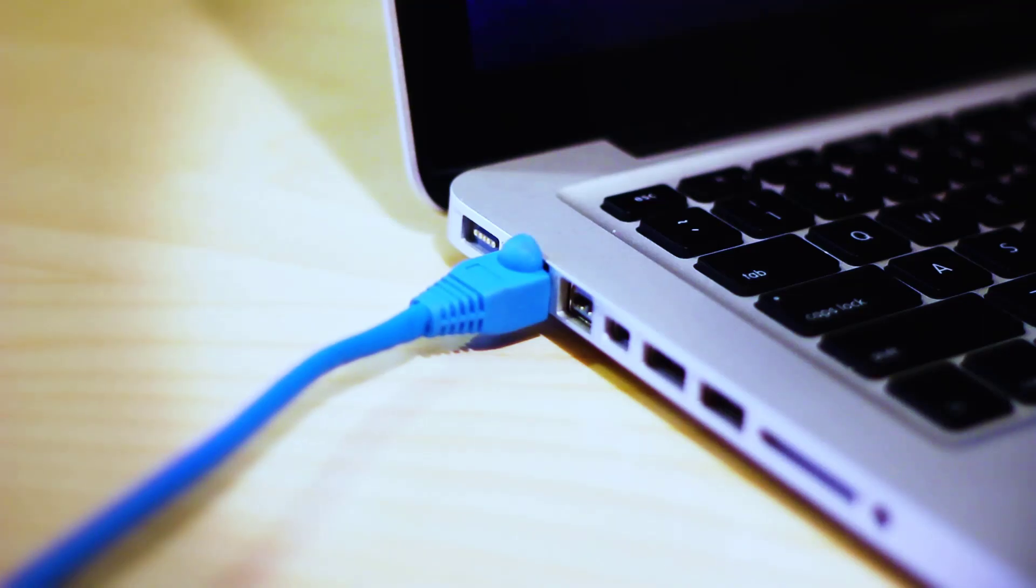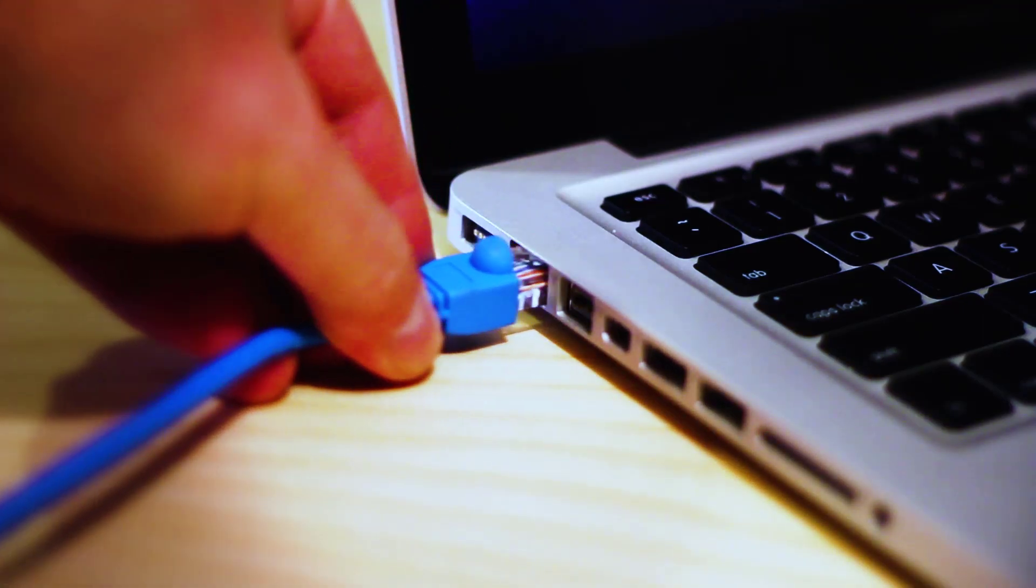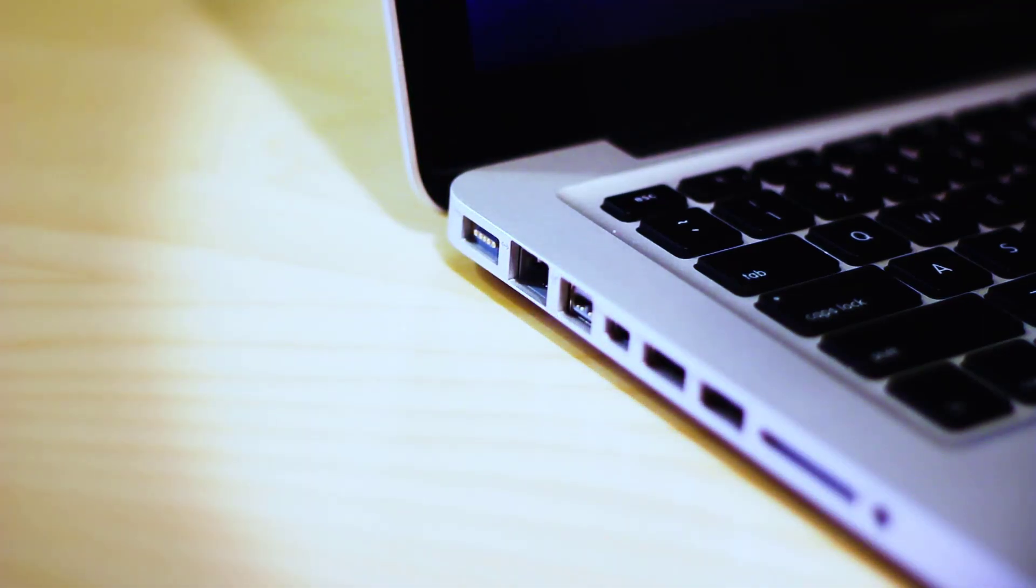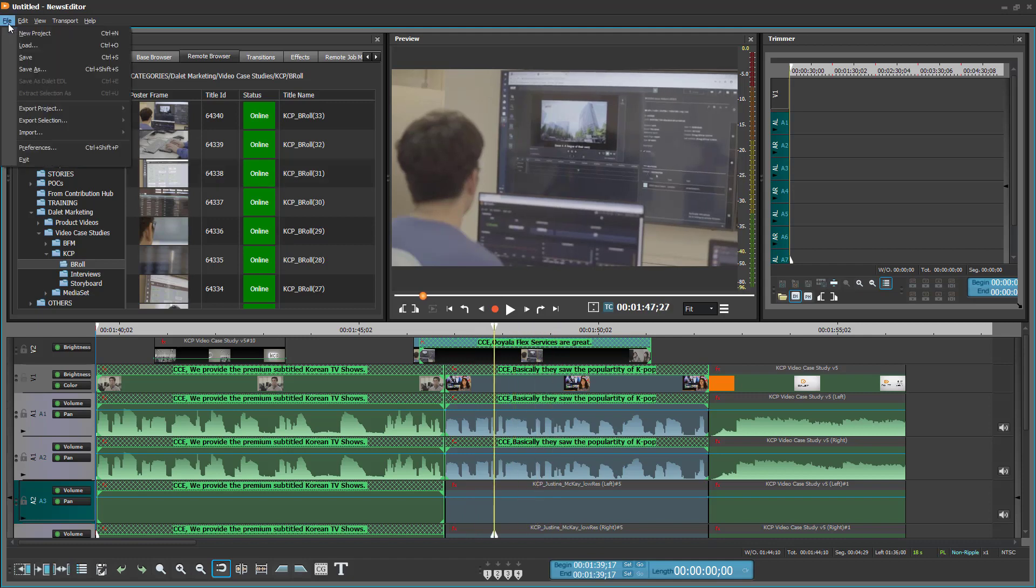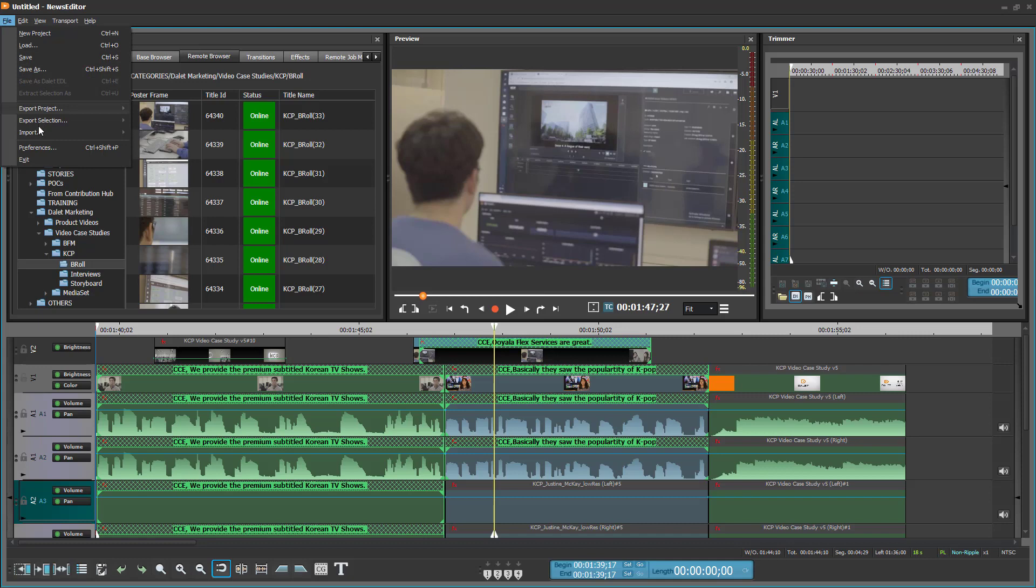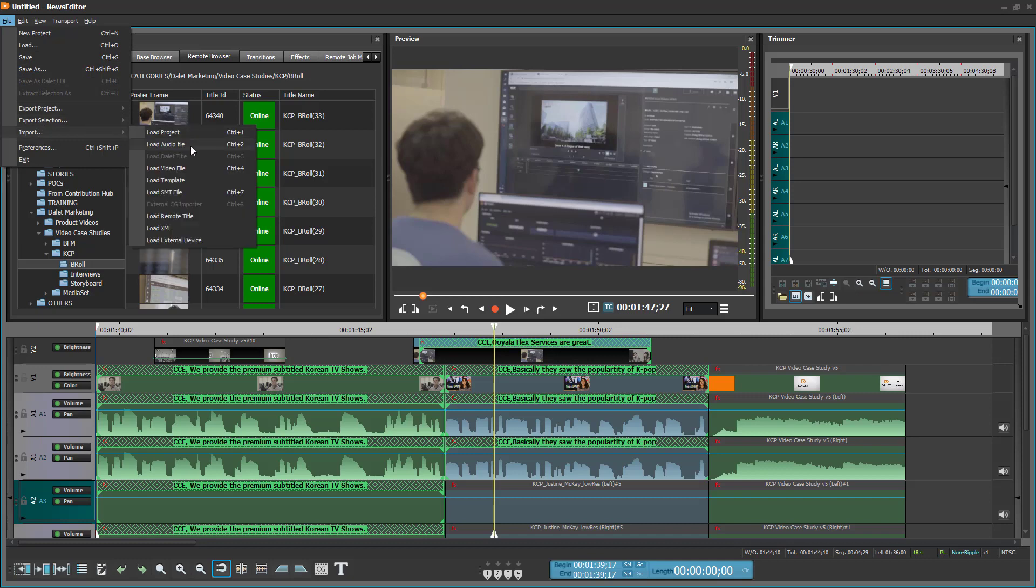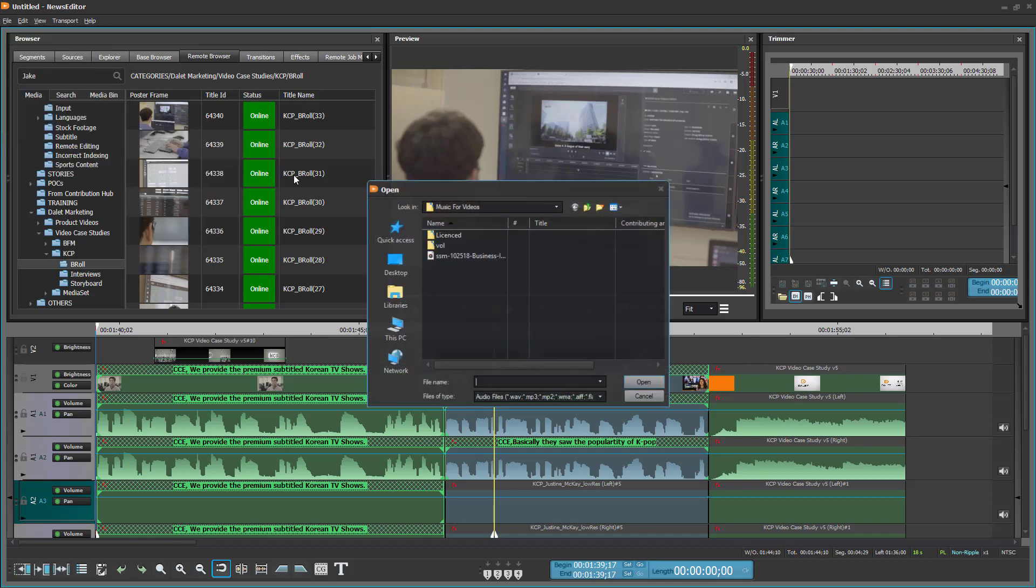We can then disconnect from the internet, yet continue to edit as the content is cached locally. We have a nice soundtrack stored locally on our computer that we can use as a music bed for our video. So we can import that onto our timeline from our local machine.